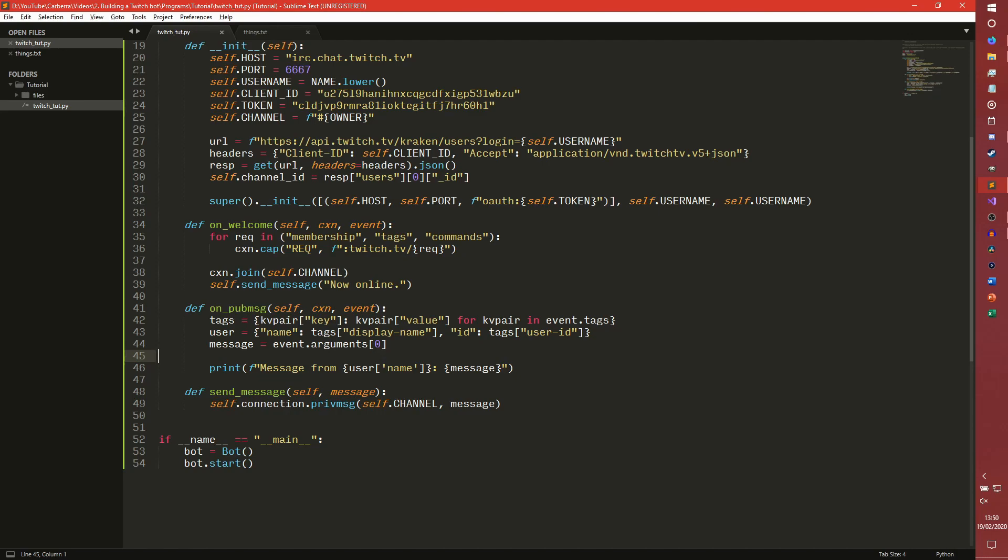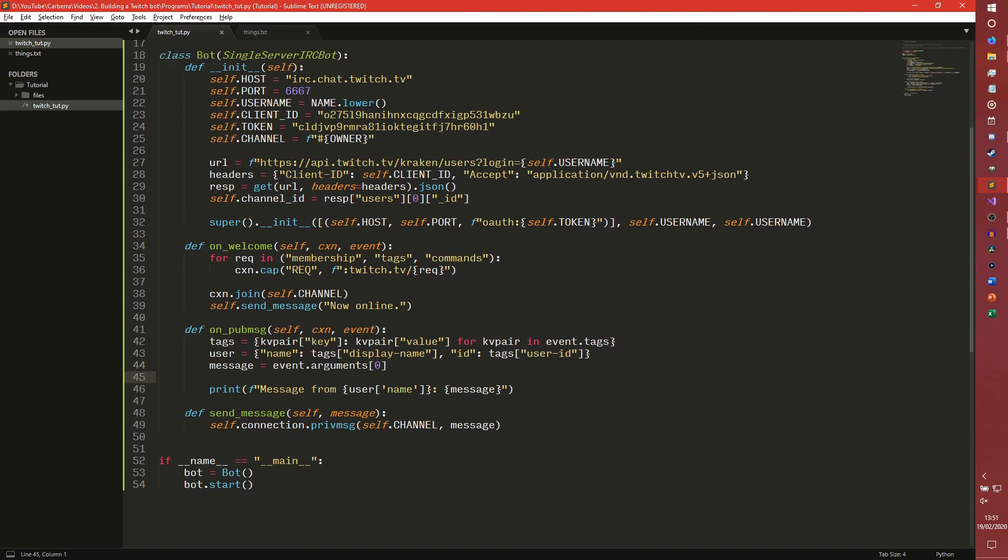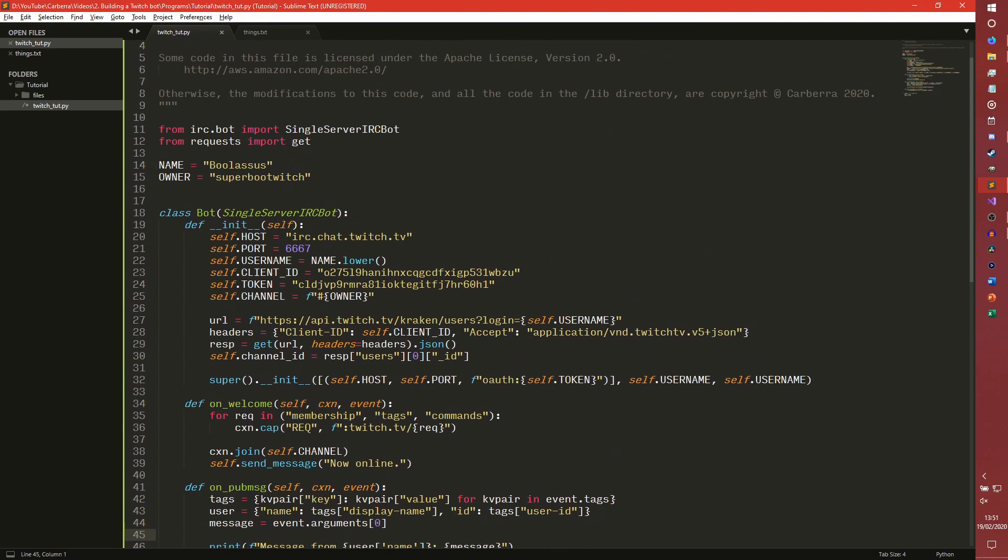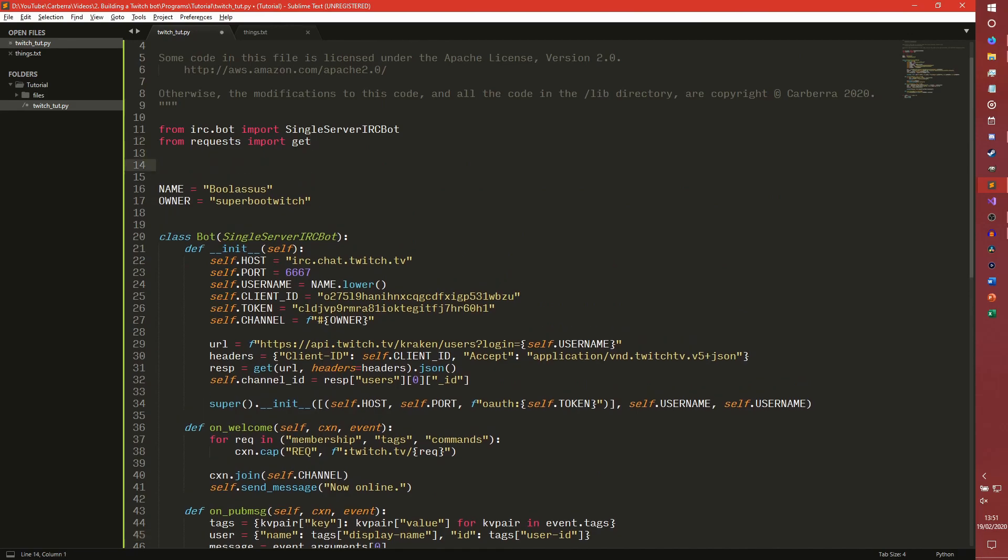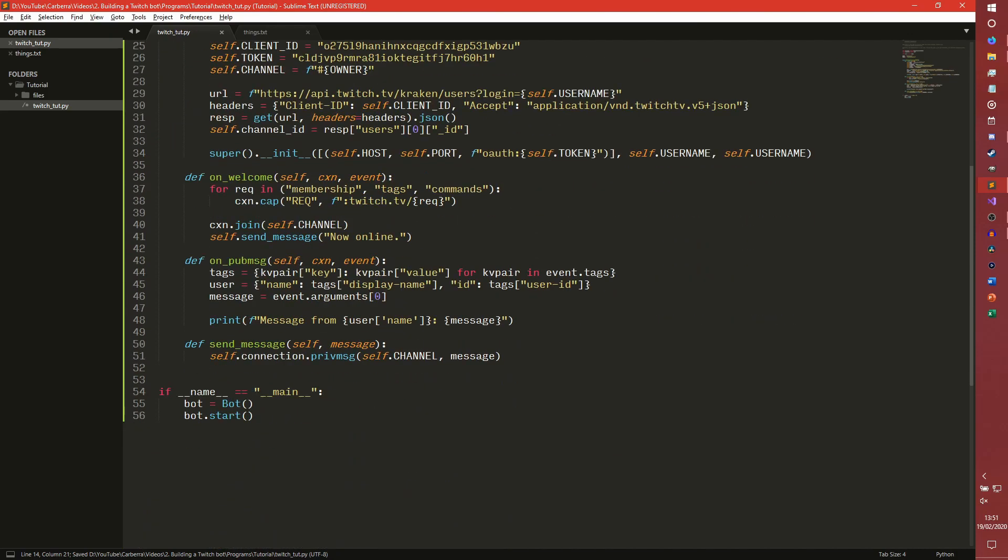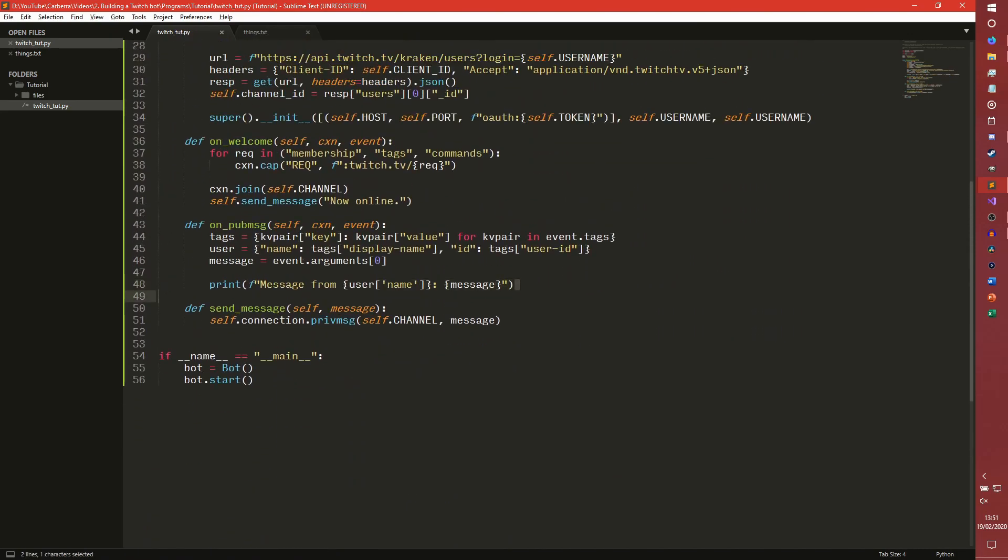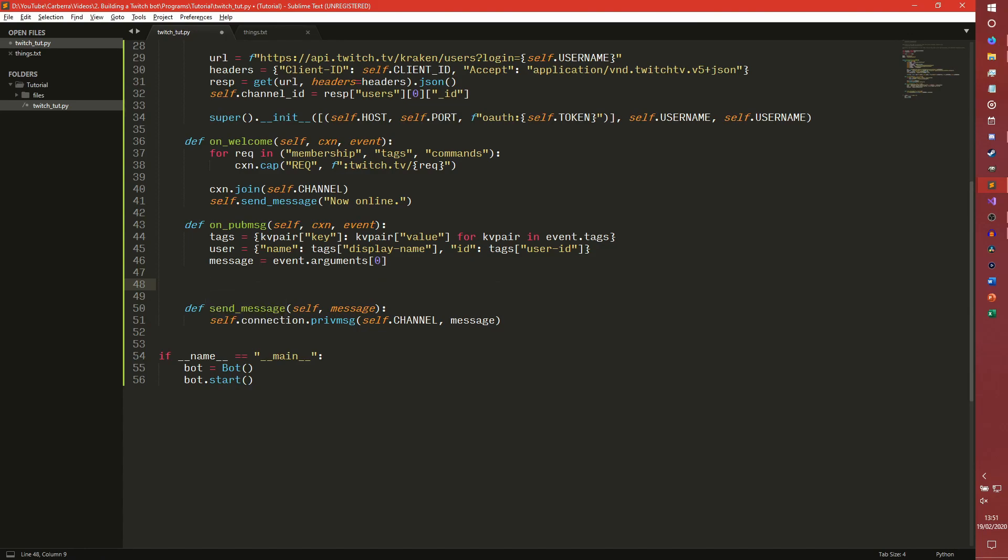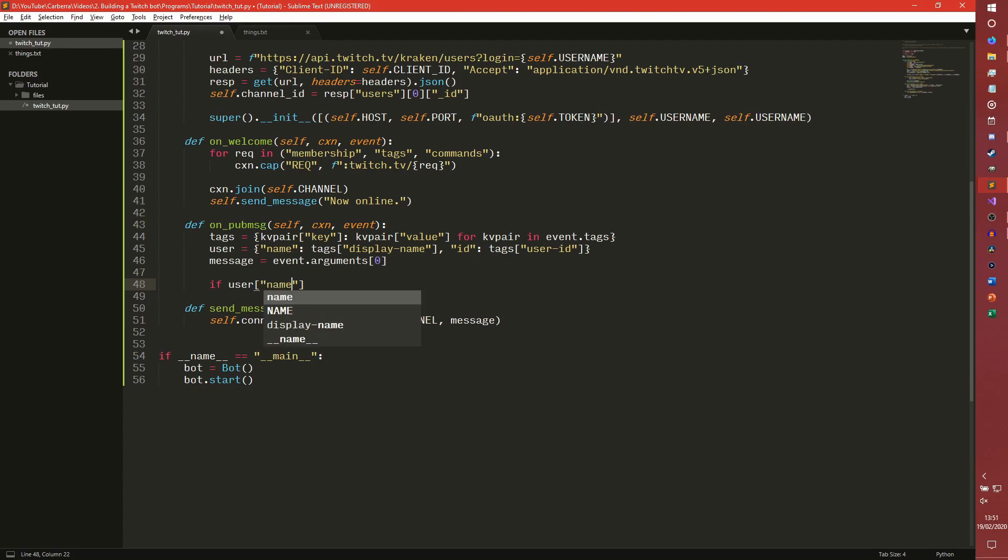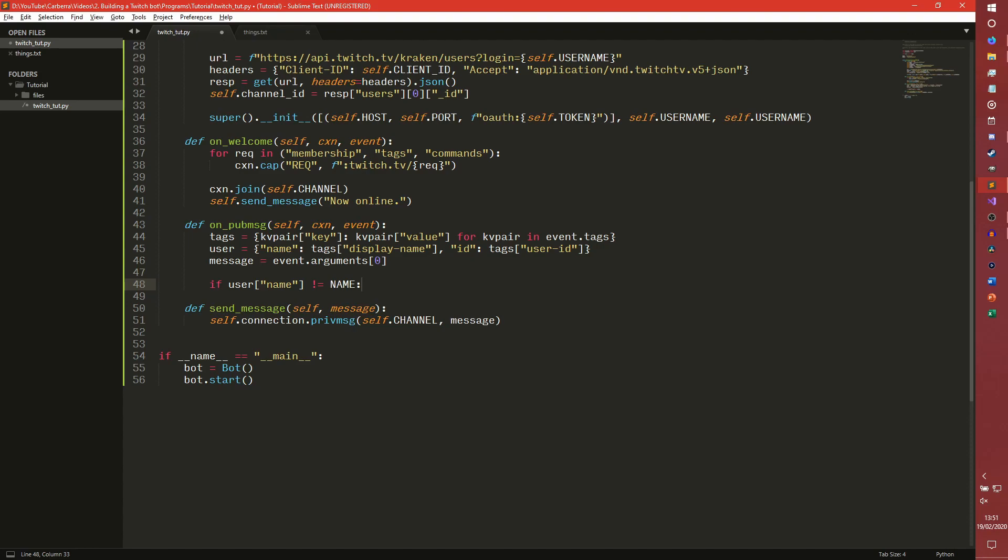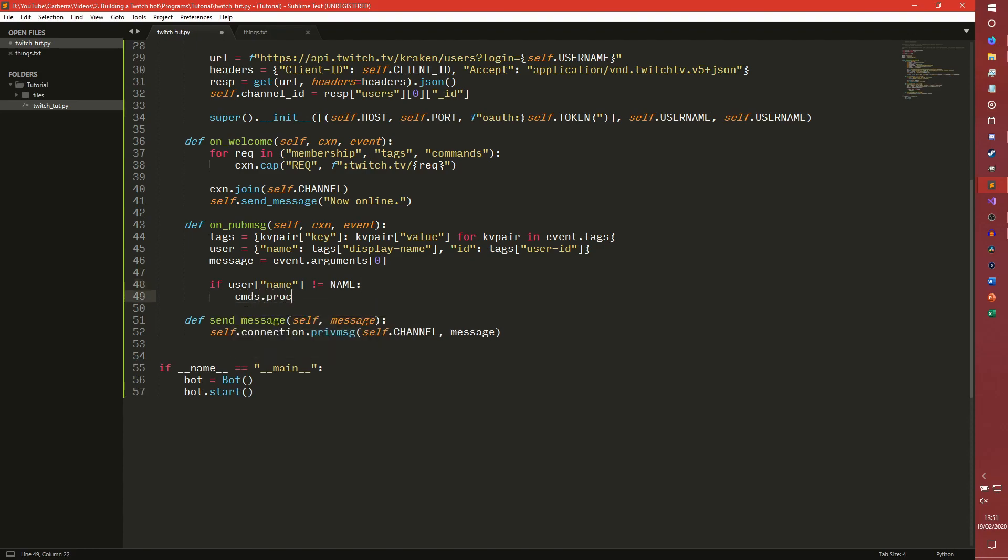We're going to be doing this in a slightly different way than we did the Discord one. In the Discord series we put everything in a single file. In this series we're going to actually be making other files and dealing with stuff from there. But first I want to make the adjustments in this file before we do anything. From lib, which doesn't exist yet, but we're going to make it, import commands. And then in the on public message we need to put our function to read commands. If the username is not the bot name, it then goes and processes these commands and it passes the bot, the user, and the message.